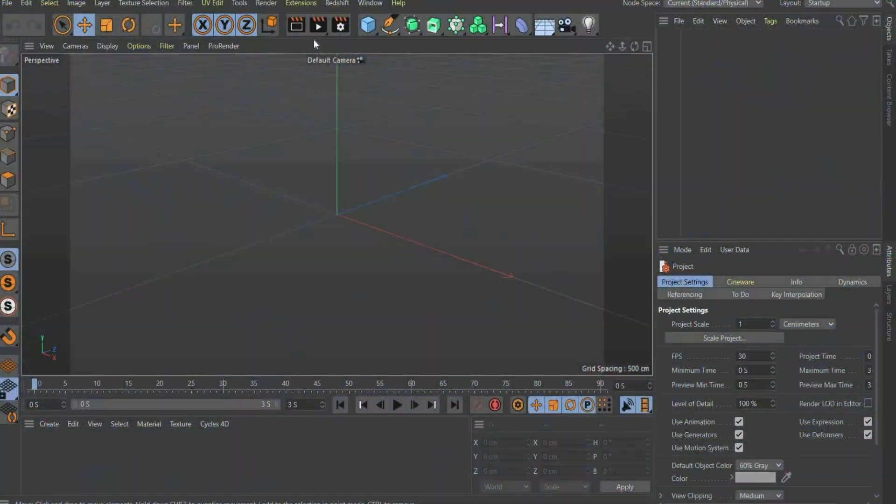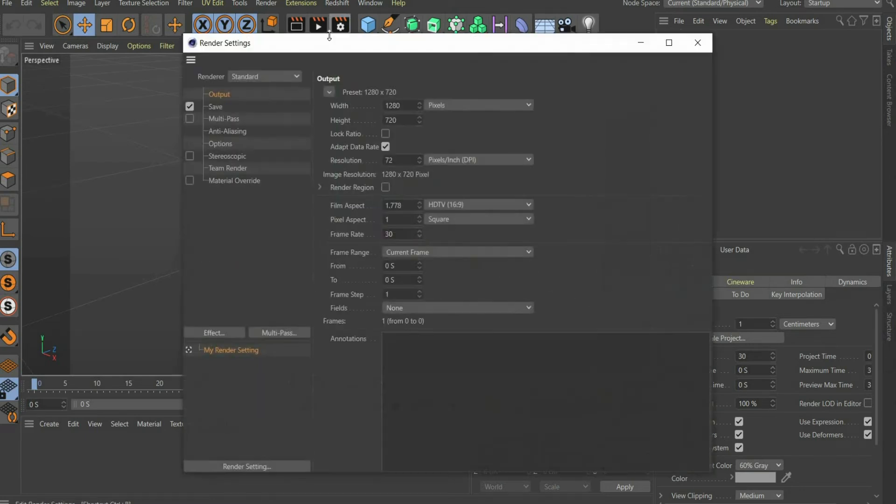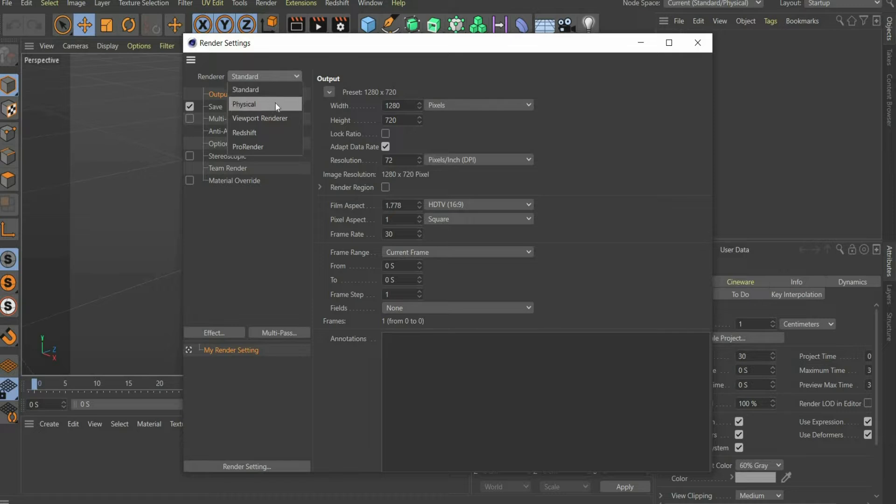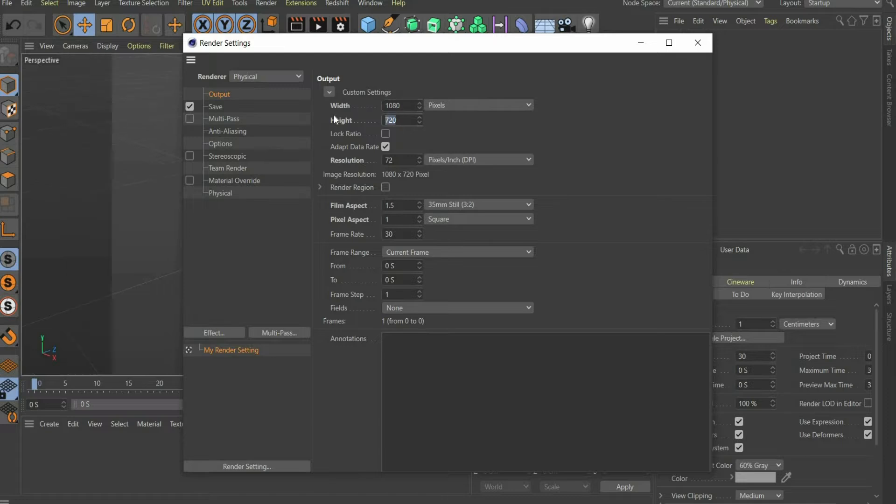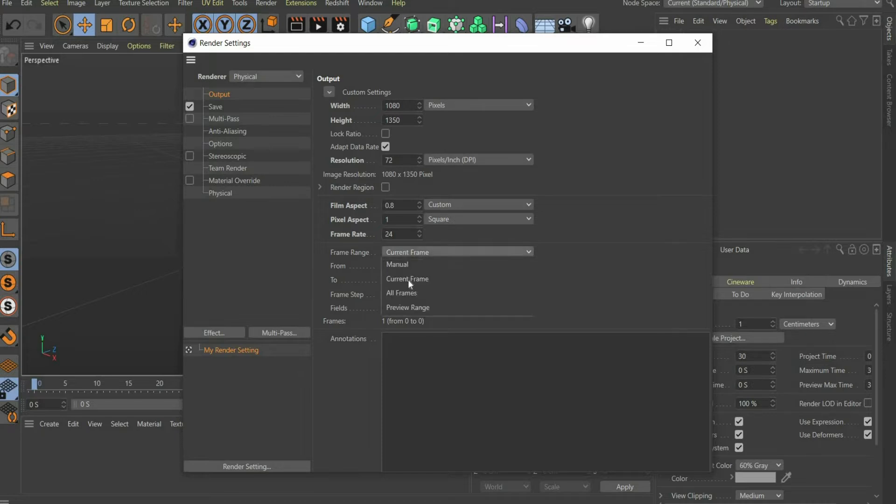At the beginning, a few basic settings have to be adjusted. Select the physical render eye. I use 1080 by 1350 pixels for the tutorial. This is the format for an Instagram post. However, you can choose the values freely. Then select 24 frames per second so that the animation is rendered faster. Finally, select all frames, as we will be rendering an animation.